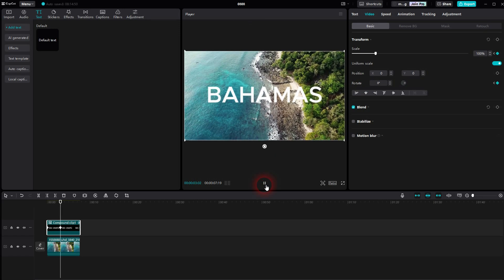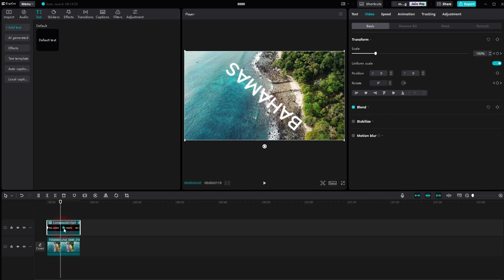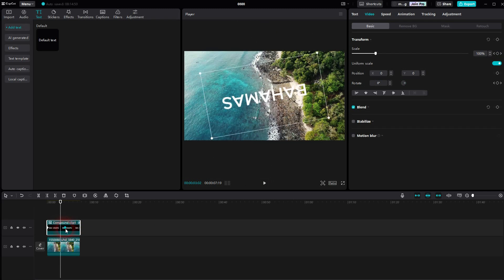You can also readjust the second keyframe for the end position. Drag it to the right to make it slower, or drag it to the left to make the entire animation faster.